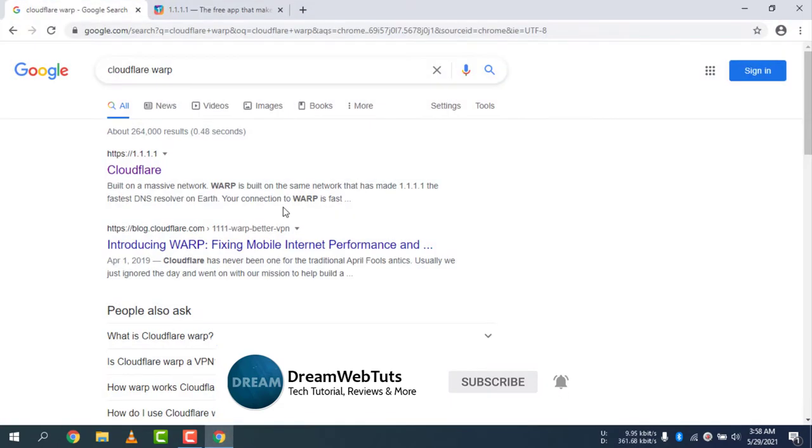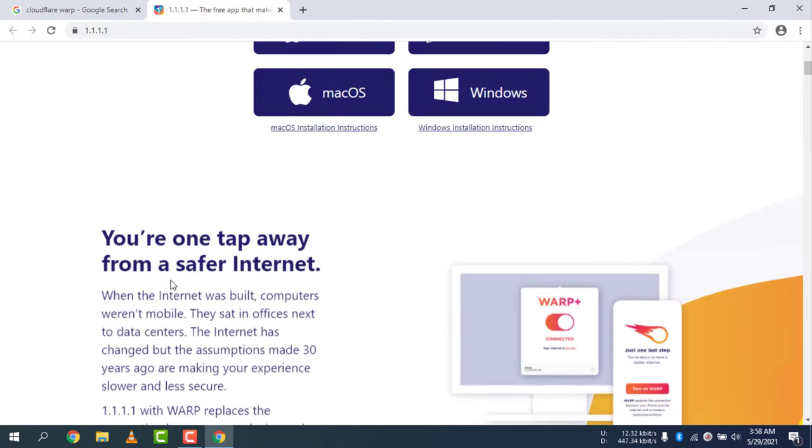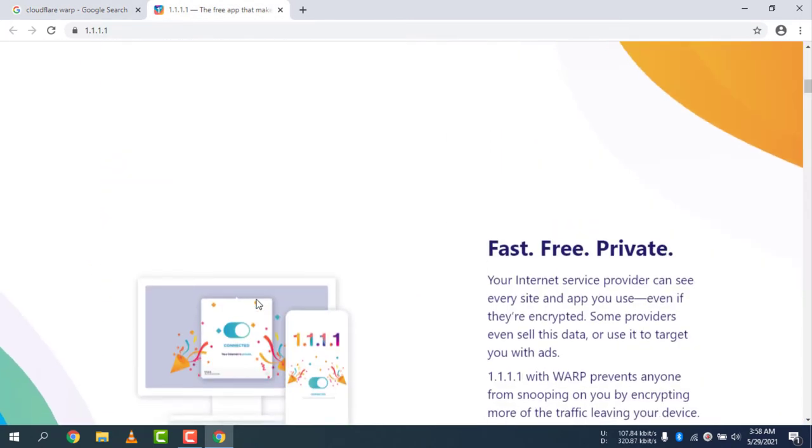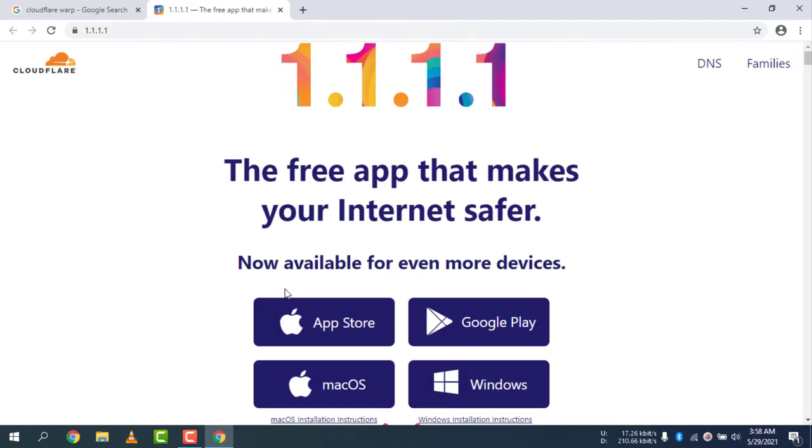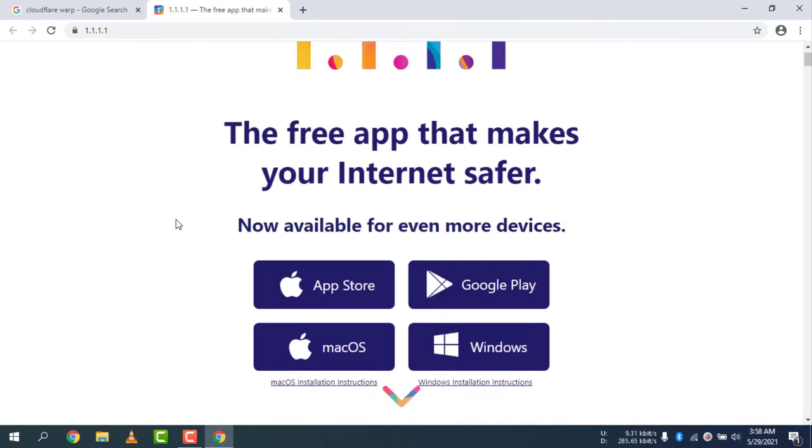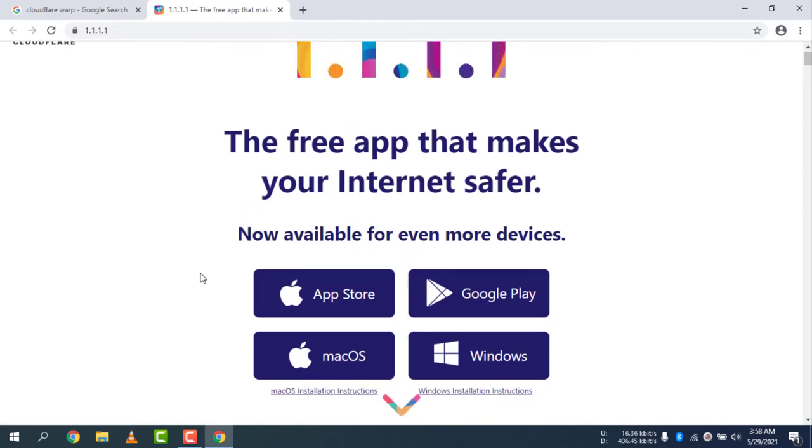Let's open my browser. If you don't know what is Cloudflare Warp, Cloudflare Warp replaces the connection between your device and the internet with a modern optimized protocol. You can use this Cloudflare Warp software in your apps from the App Store, Google Play, macOS, and Windows operating system.